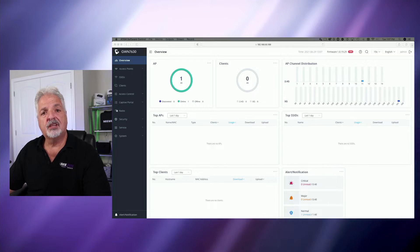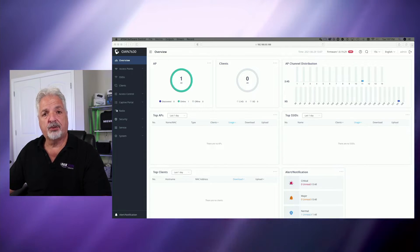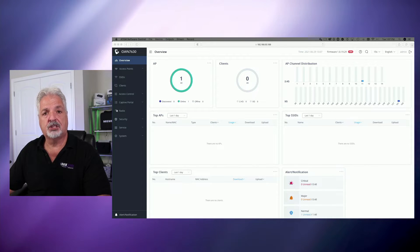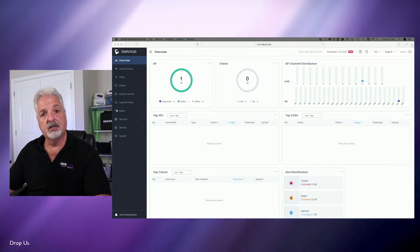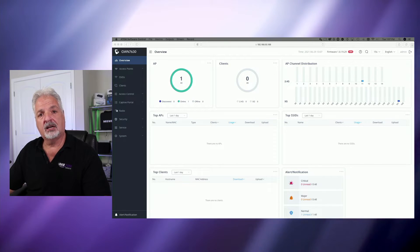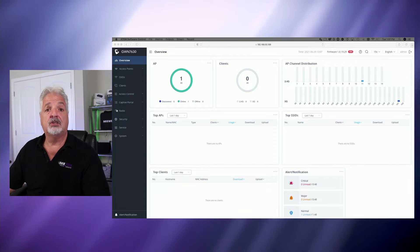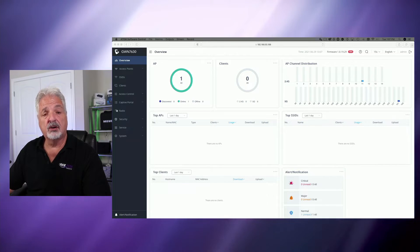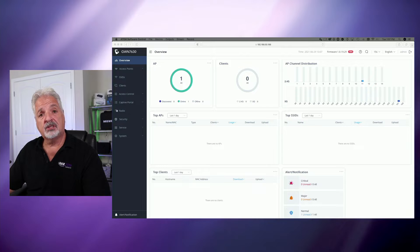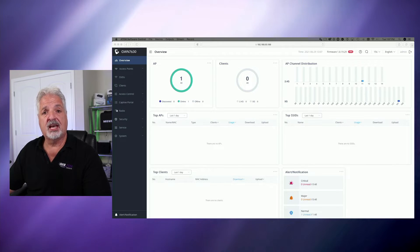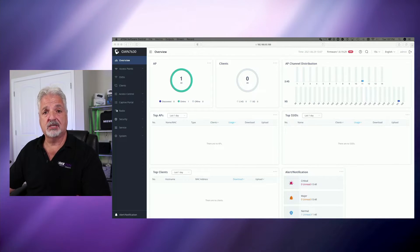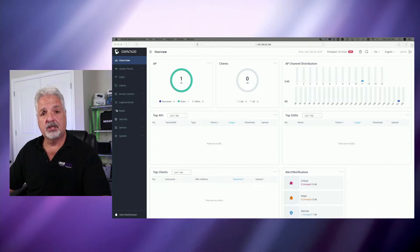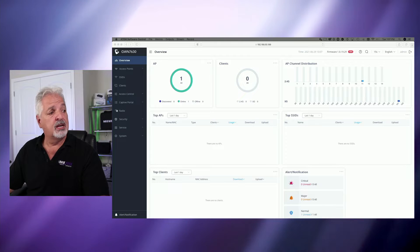So one of the things I like about Grand Stream is they give you plenty of options for managing your devices. You can use the GWN Manager, GWN.cloud, you can use the GWN 7000 router, and you can also use controllers built into the access points themselves. And that's exactly what we're going to do here.